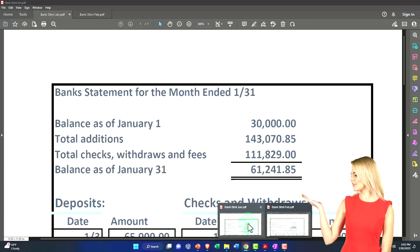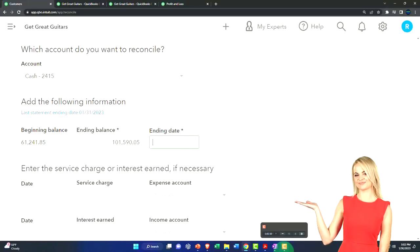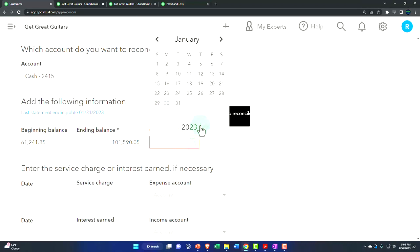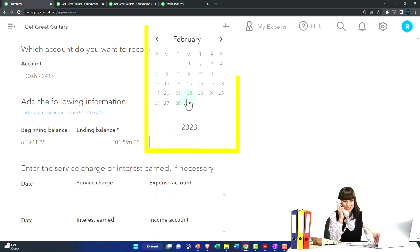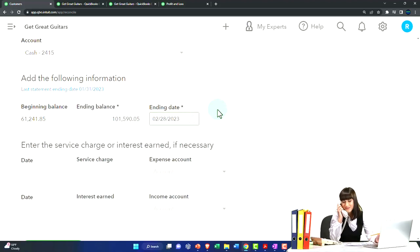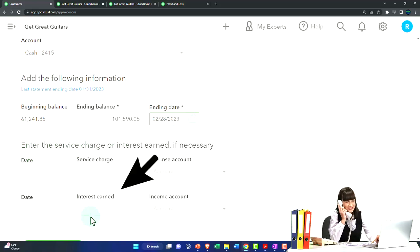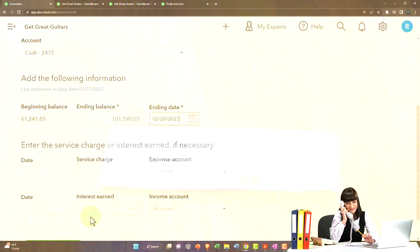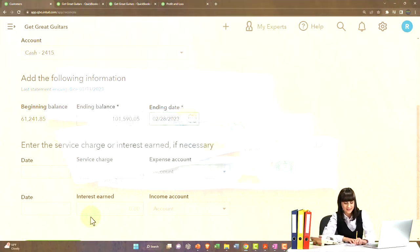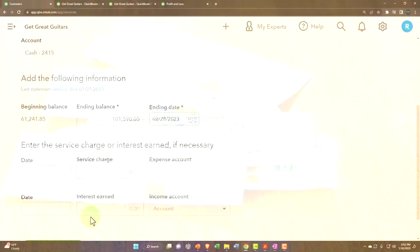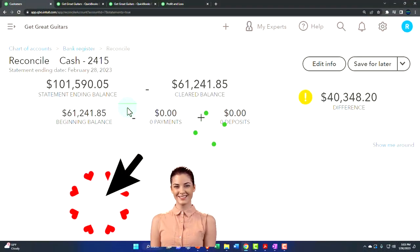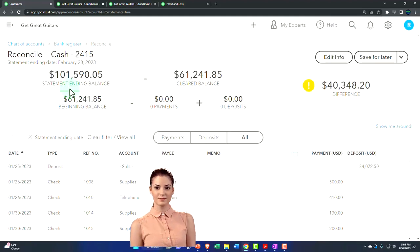I want to make sure I entered it right — 101,590.05. I went dyslexic last time and messed it up. As for the service charge and interest items at the bottom, I'm not going to use those since if you have bank feeds those items would already be included, and even without bank feeds I prefer to enter those manually. So I'll just click Start Reconciling.